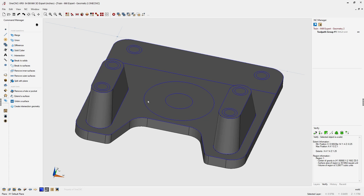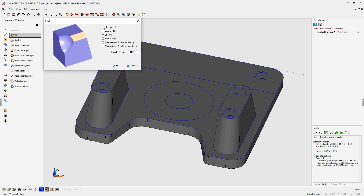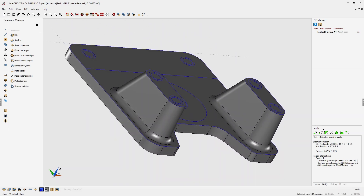Now let's add fillets at the base of the bosses. Head back to the command manager, select Model Tools, then Fillet. Within the fillet dialog box, make sure Standard Fillet is selected, and set the fillet radius to 125 thousandths — type in 0.125, click OK. Left click the base of both bosses, then right click and 1CNC generates the fillets.